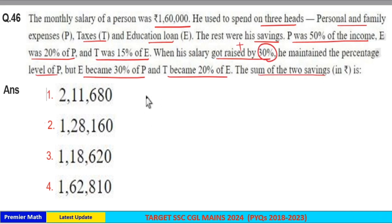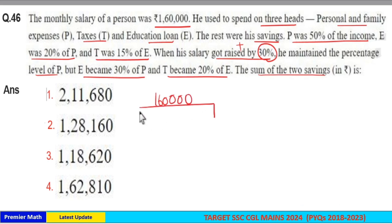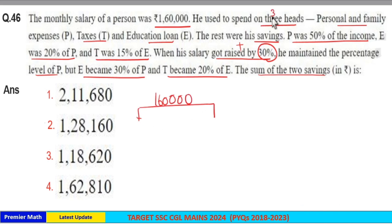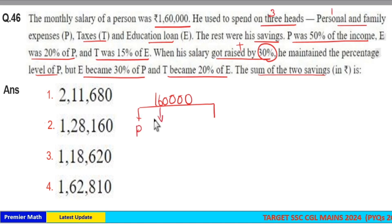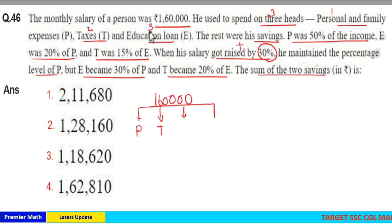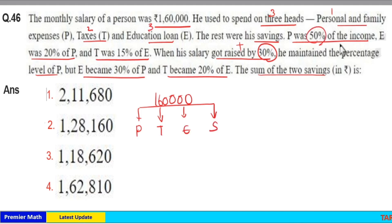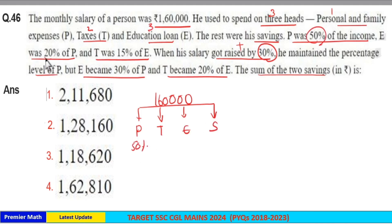Initially, the salary of this person was 1,60,000. He used to spend on three heads: one is personal and family, second is taxes, and third is education. The remaining is savings. P was 50% of the income, and E was 20% of P.